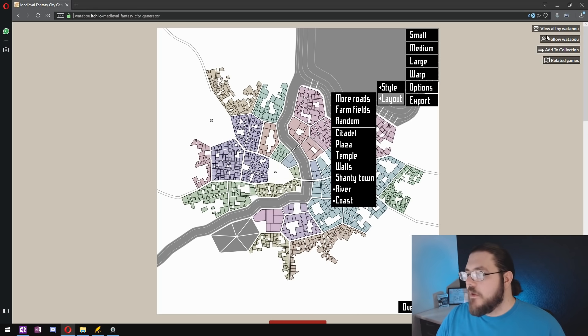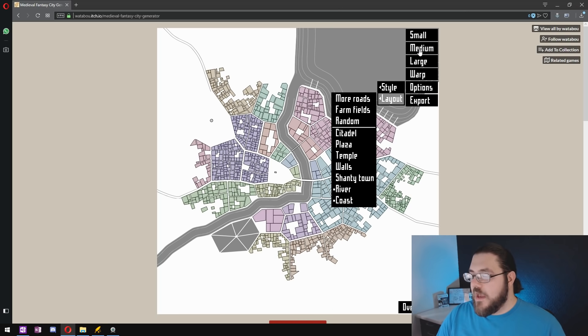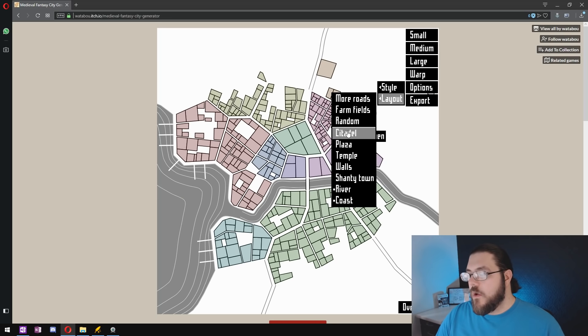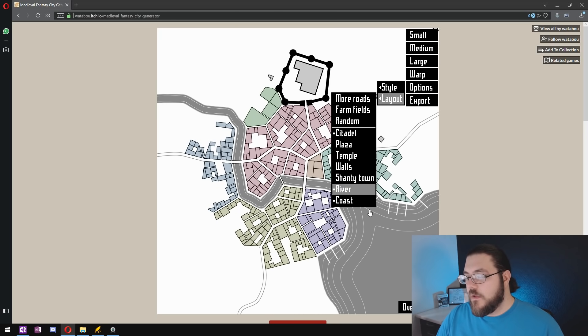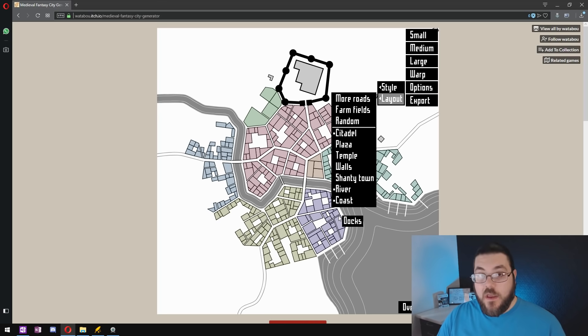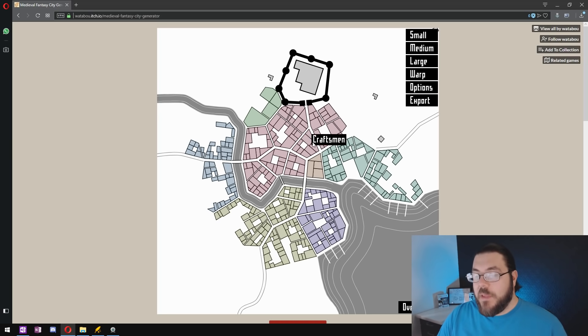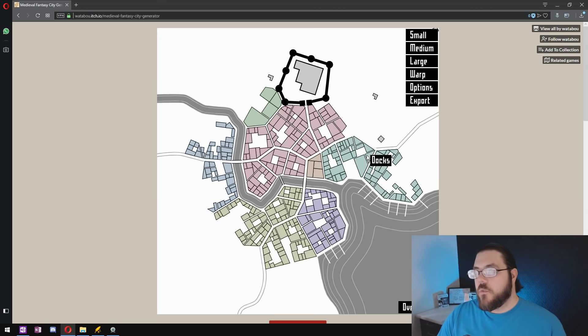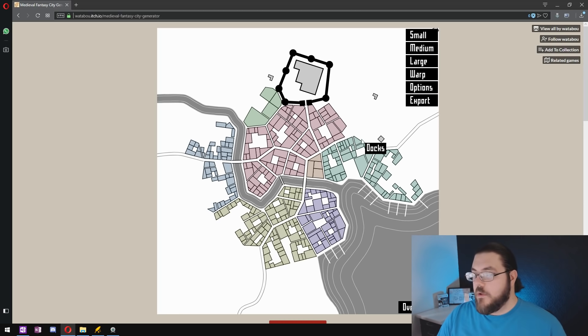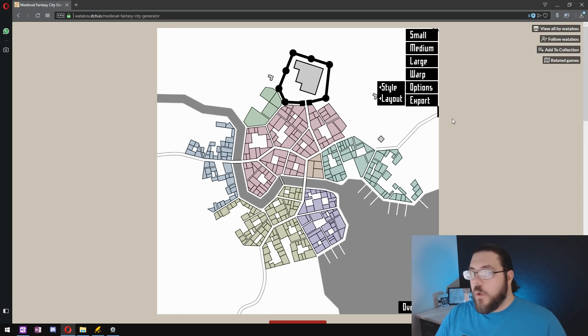So for our example I think I'm going to choose a medium size city with a citadel with a river and a coast. So it's quite a complex city and that will work well for what we're going to be doing here.